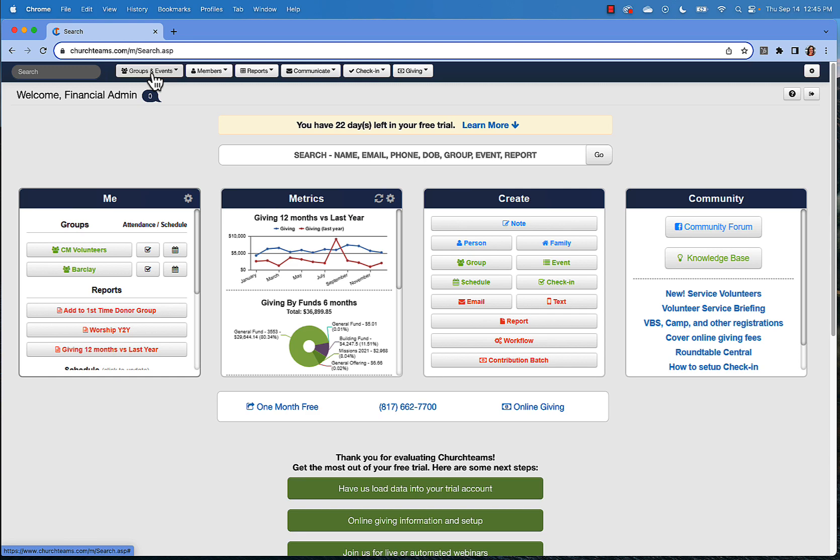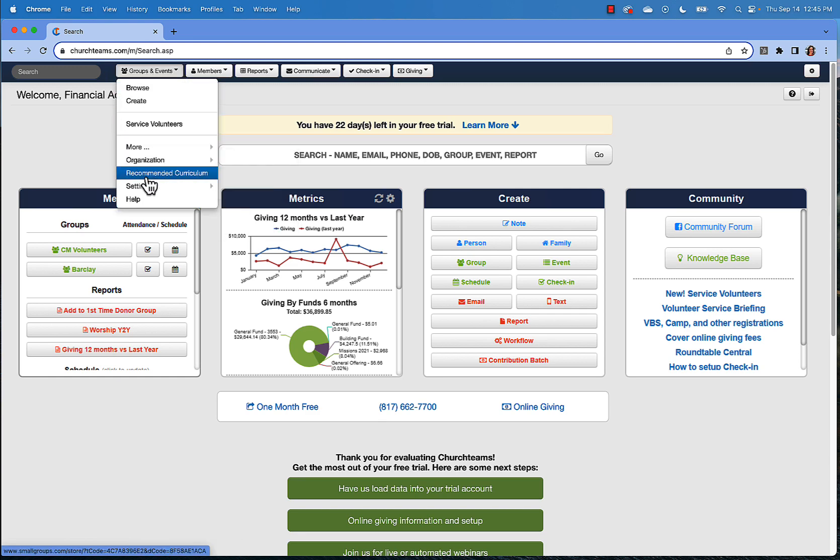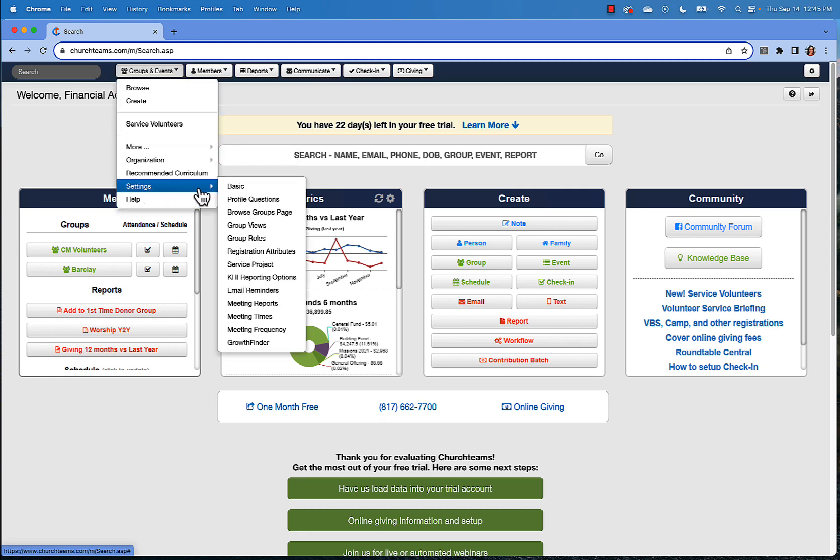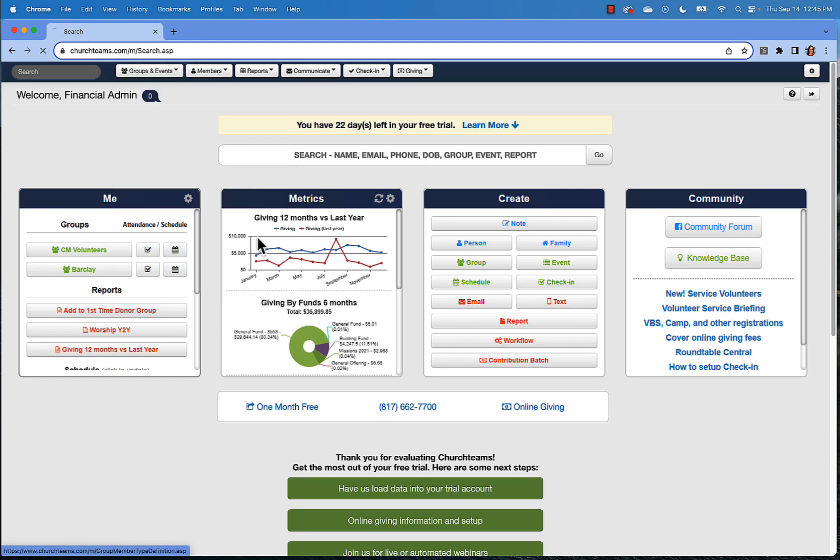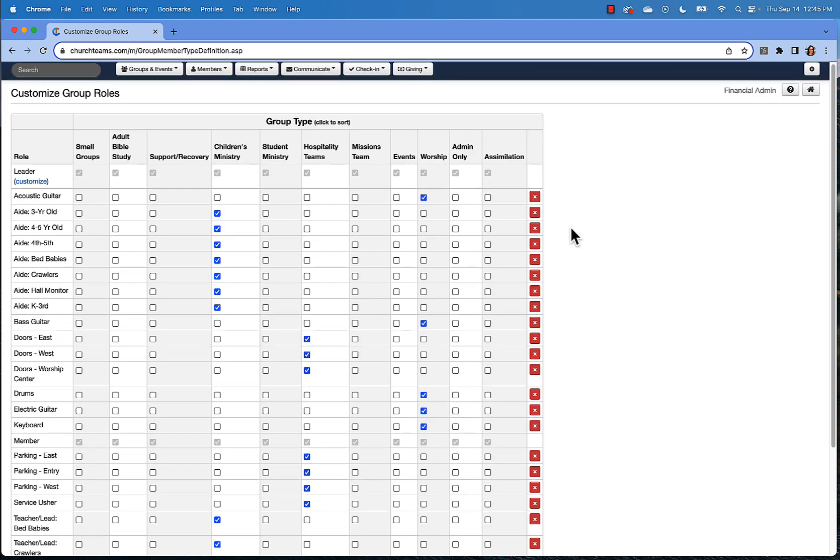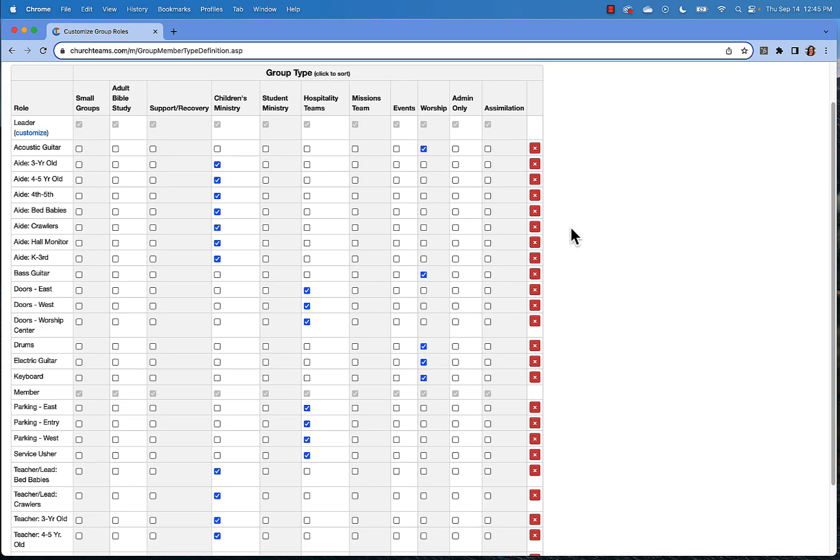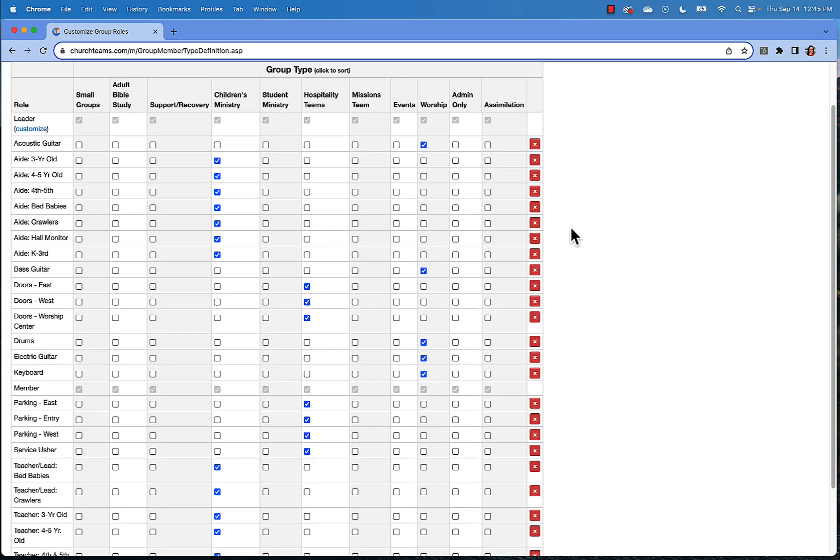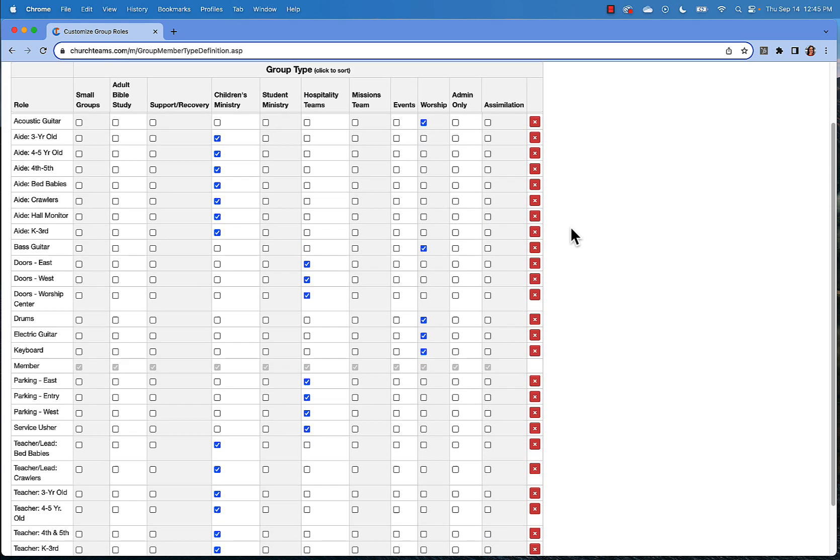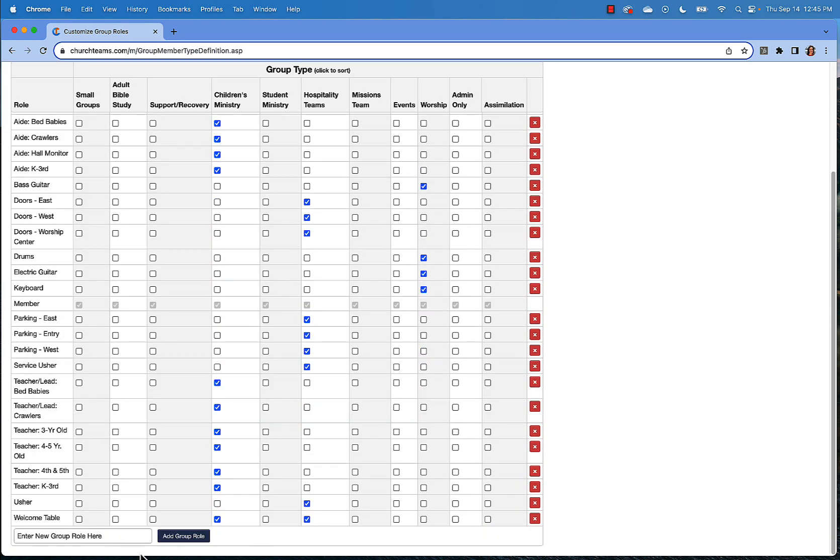Next, create your group roles. Do this by going to groups and events, settings, then group roles. You'll notice here that we've set up some default group roles in your account. Scroll to the bottom and add a new role. Be sure that you link the group role with any ministry type where a group or team will be using that particular role.